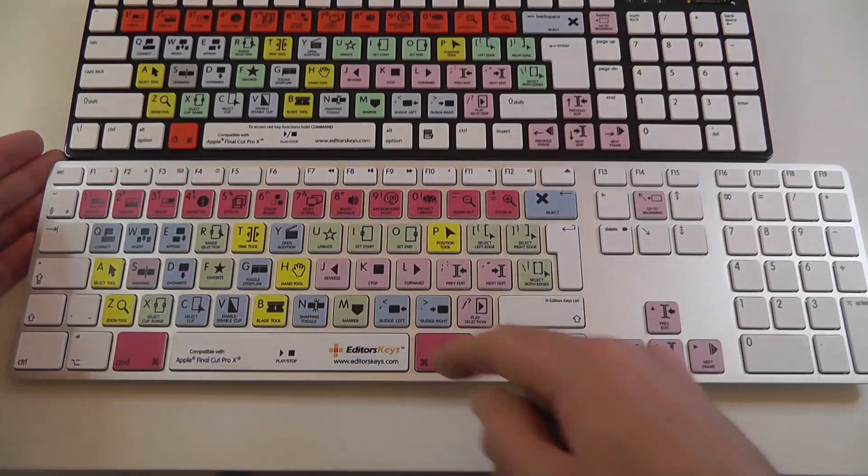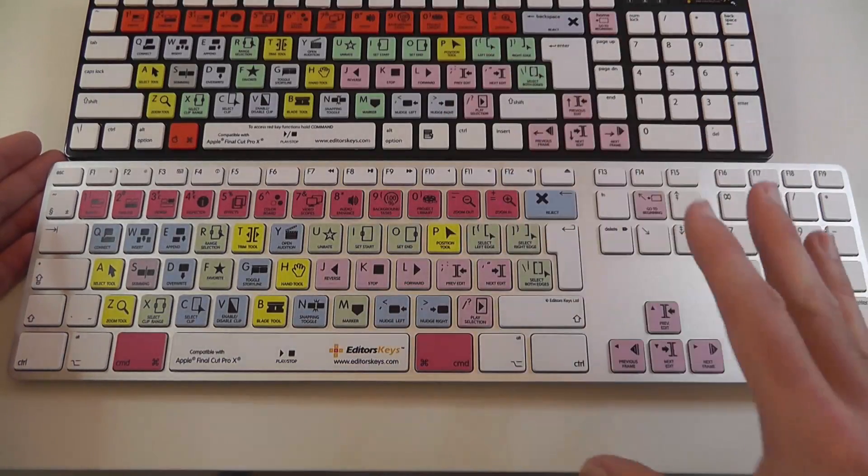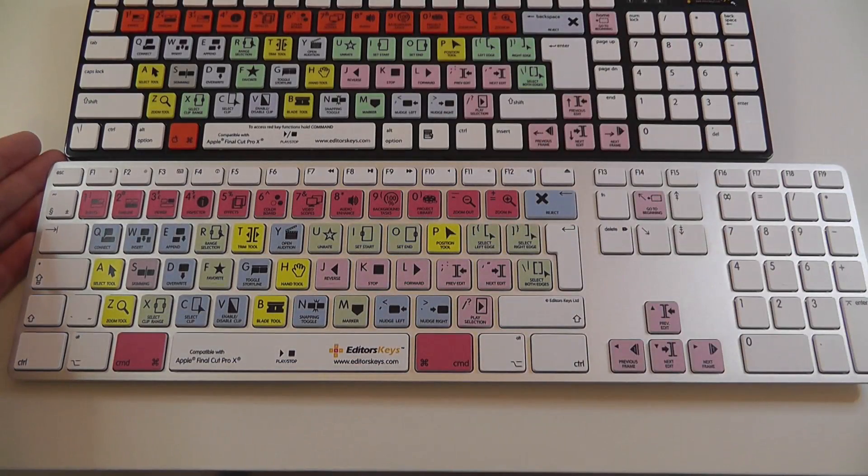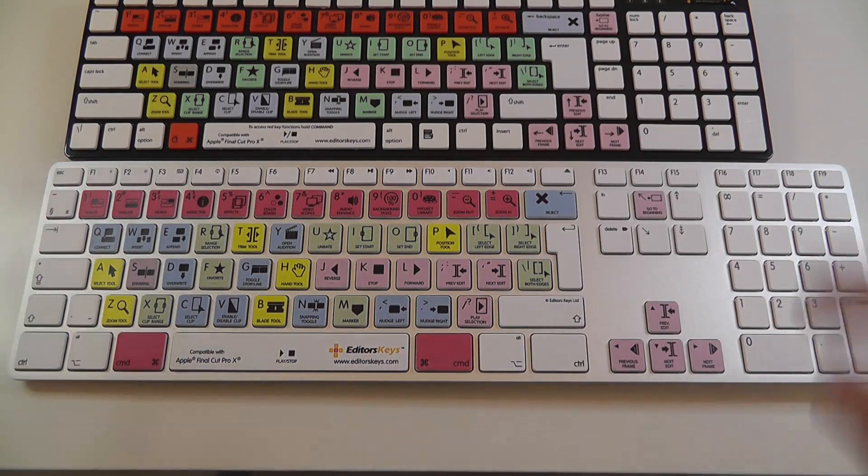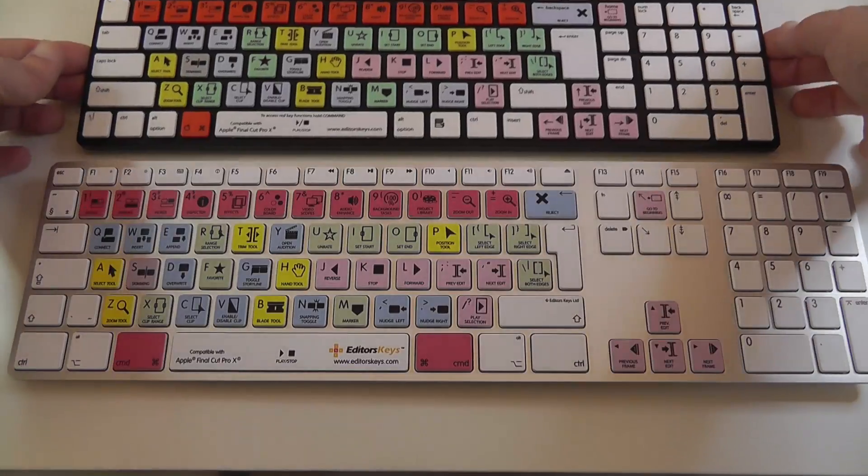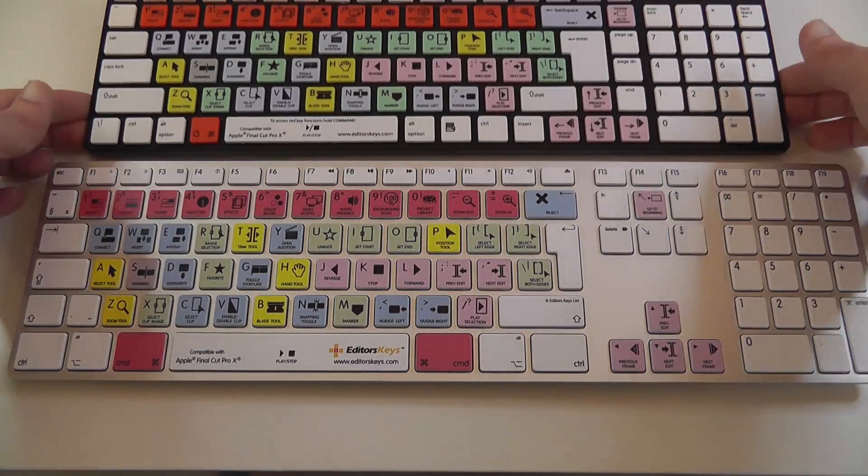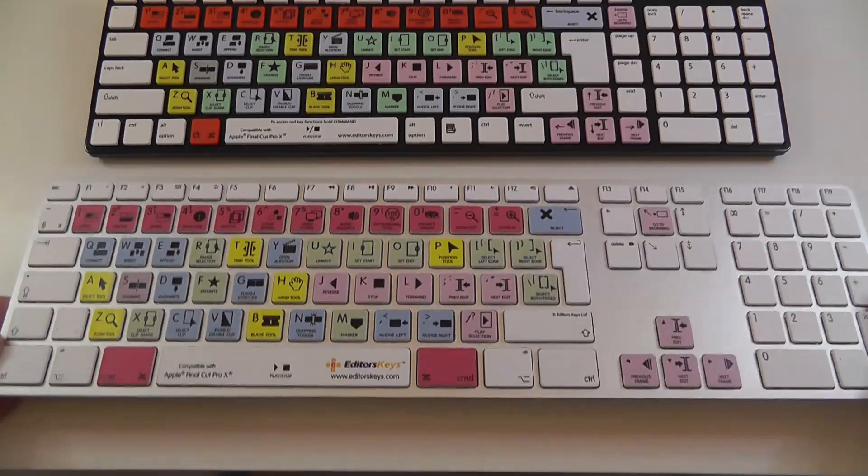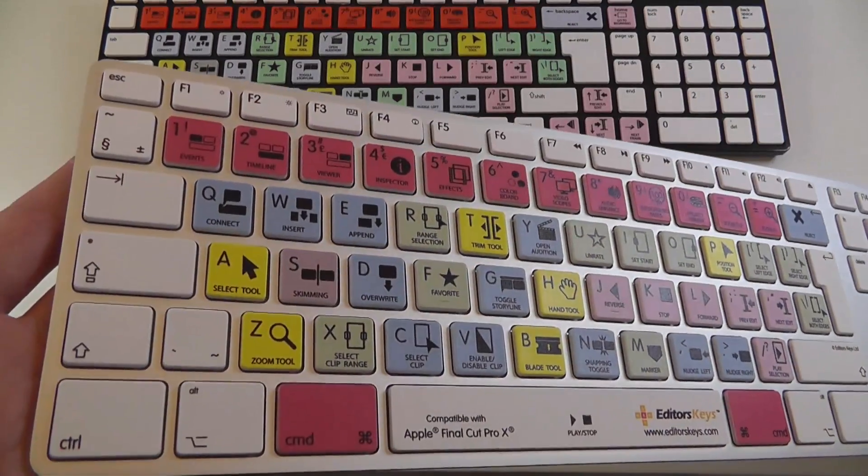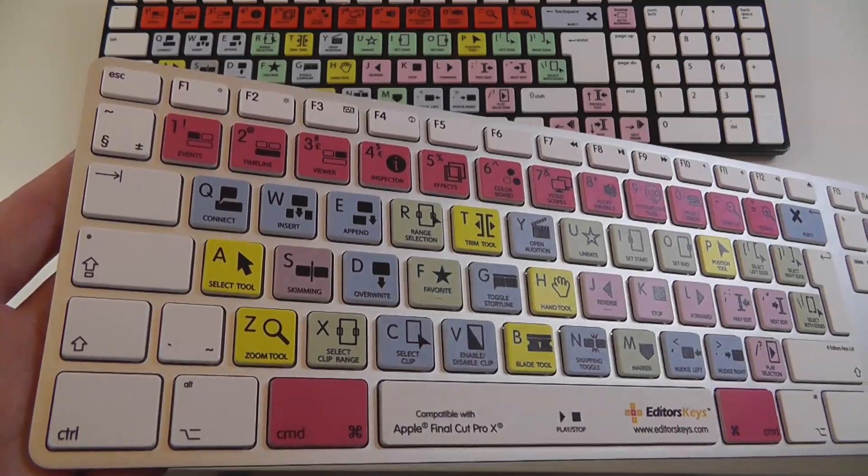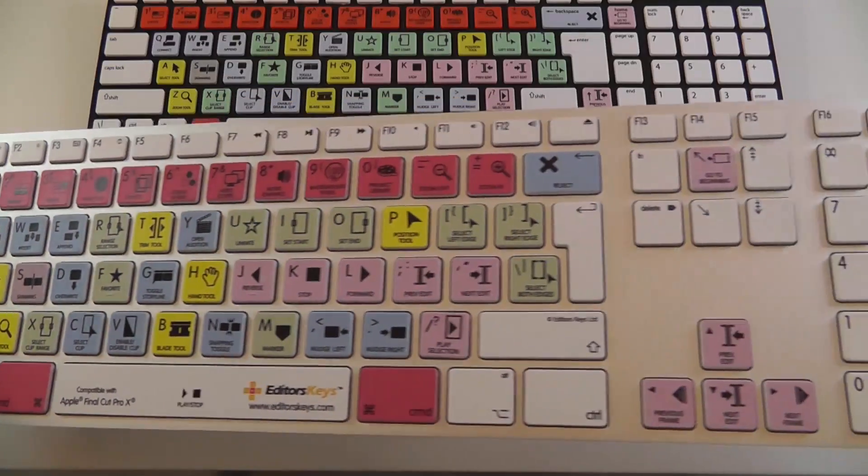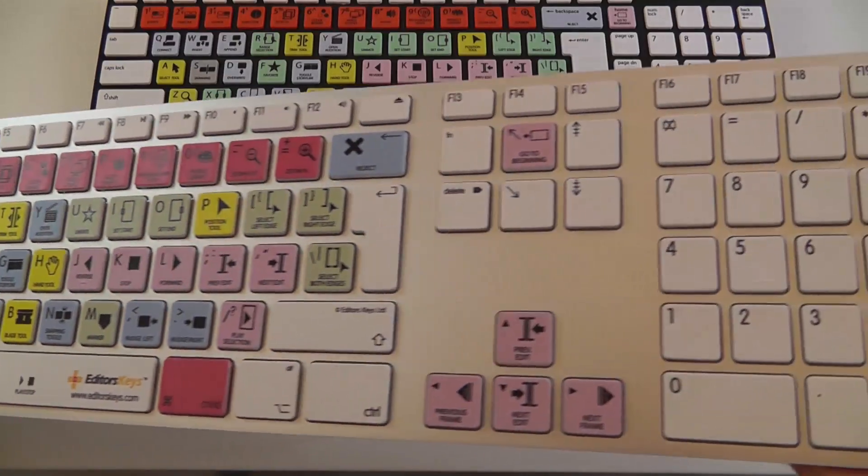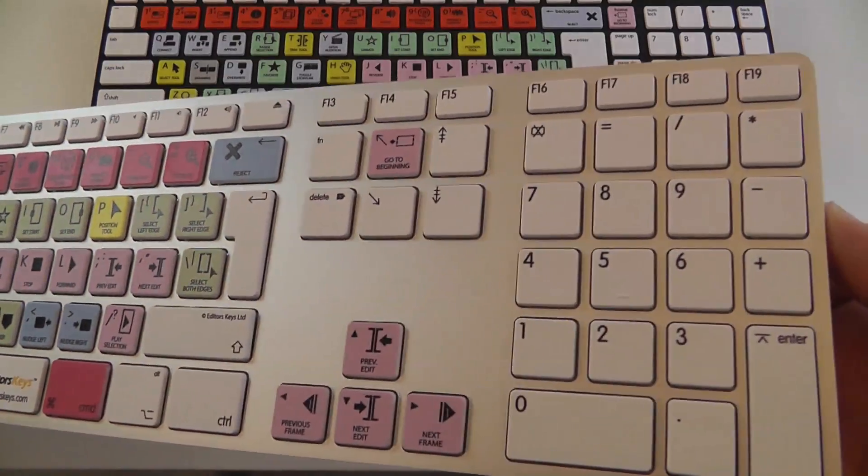But this particular one, the premium one which is going to cost you a little bit more money, is exactly the same quality as you would expect from a normal Apple keyboard because it is just a modification.